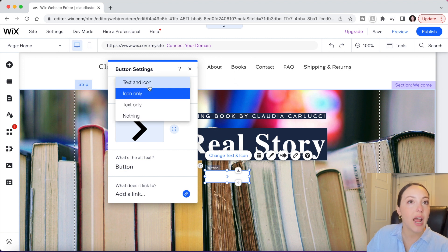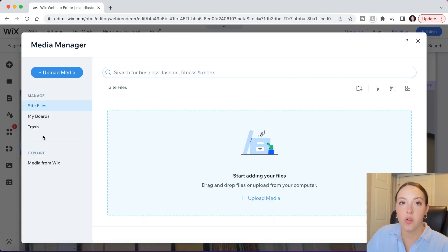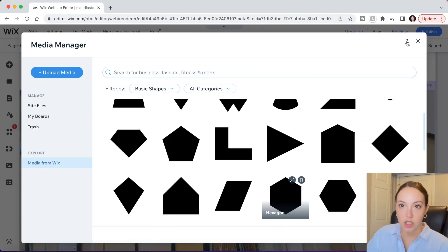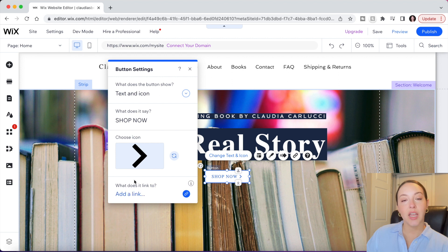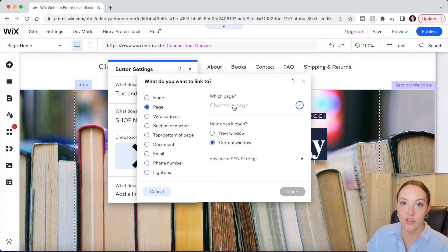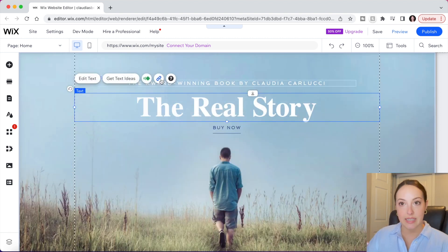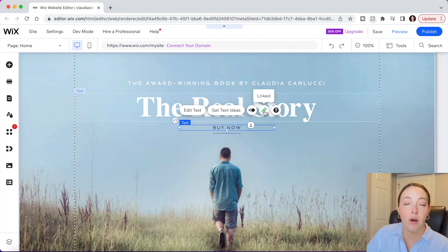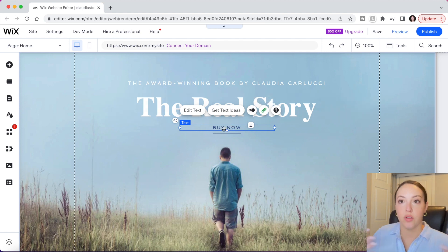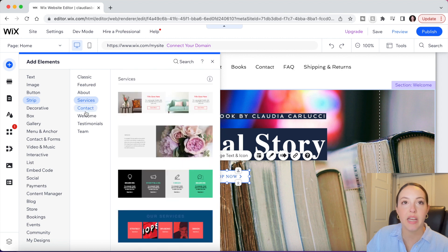I'm happy with the current button style, so now I'll change the text so it doesn't just say 'button.' You have a few options: text only, icon only, or text and icon — we'll choose text and icon. If you want to change the icon, click on it and then click Media from Wix to see different shapes you can choose from. Very important: you want to link your button either to another page on your site or to an external web address. You can also easily link text that's not a button by clicking any text and selecting the blue link option — once you add an address, the link will turn green so you know it's active.